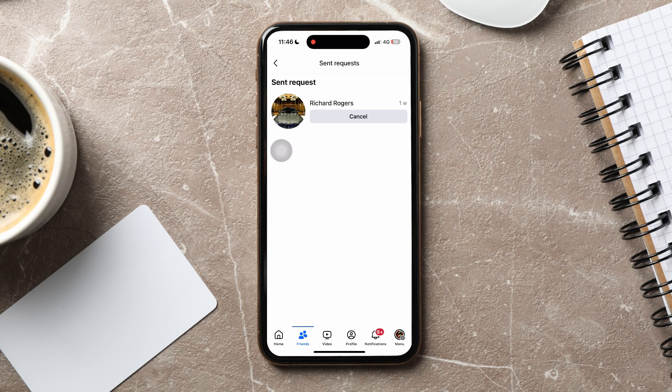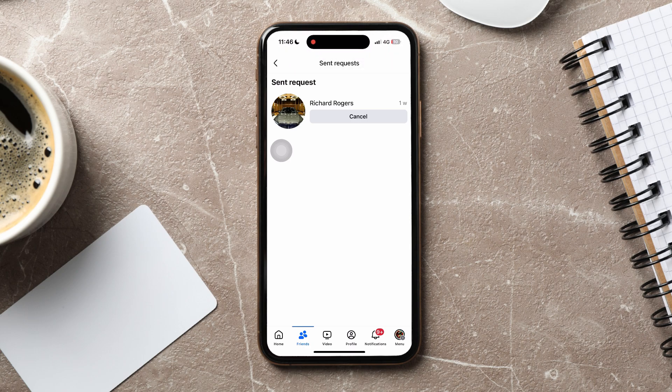Following these steps, you can easily view sent friend requests on Facebook. Thank you for watching. Please leave a like if this tutorial helped you, or leave a comment below if you have any questions related to the video.